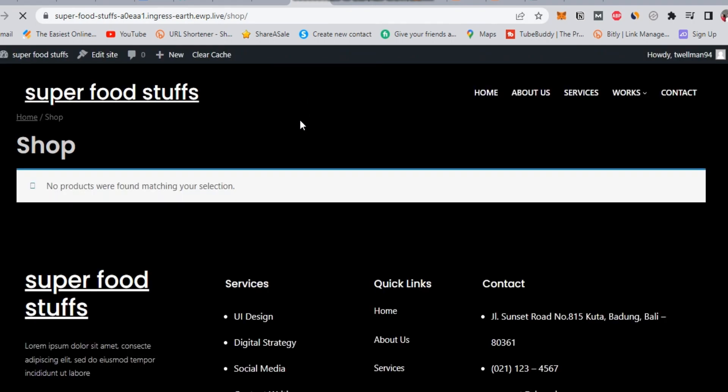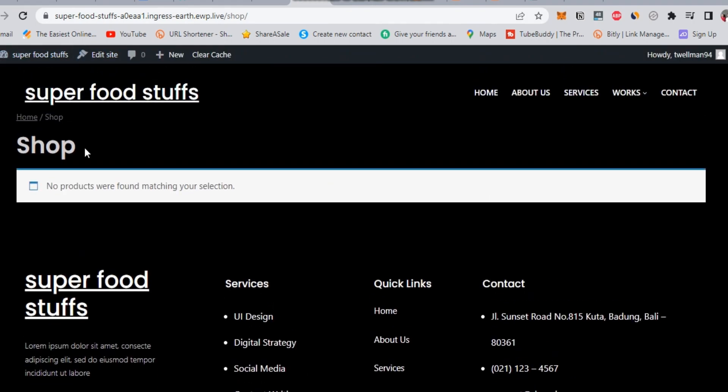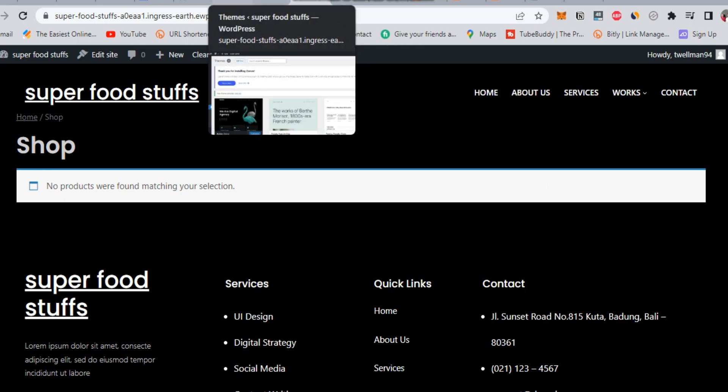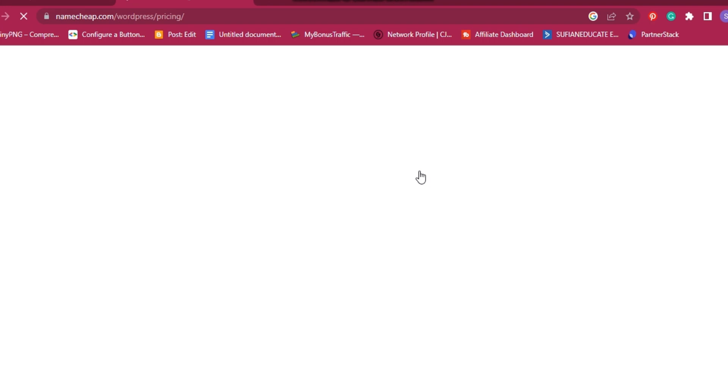All what you need is to publish some pages and posts. As you watched in this video, you can build an amazing WordPress site and store for ecommerce with Namecheap simply and easily.